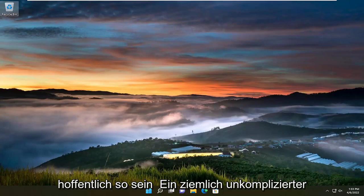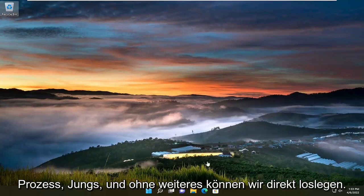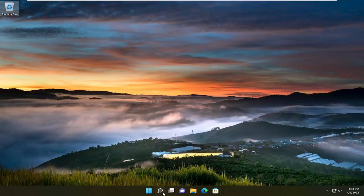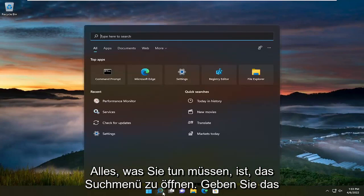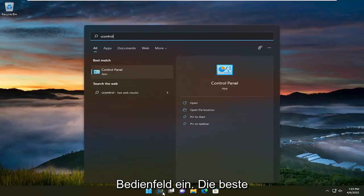So this will hopefully be a pretty straightforward process. Without further ado, let's jump straight into it. All you have to do is open up the search menu and type in Control Panel.